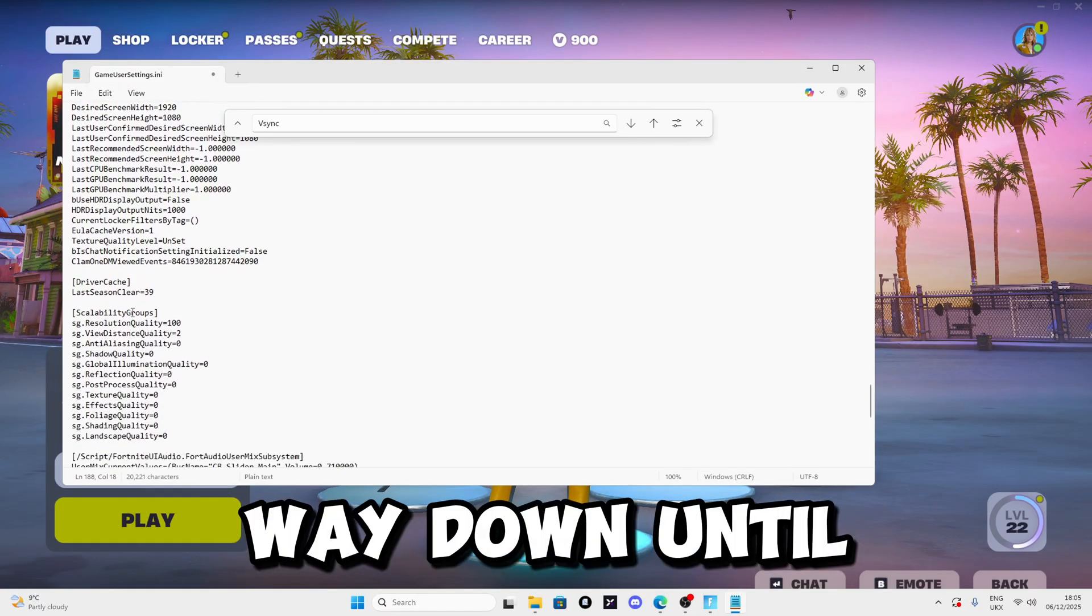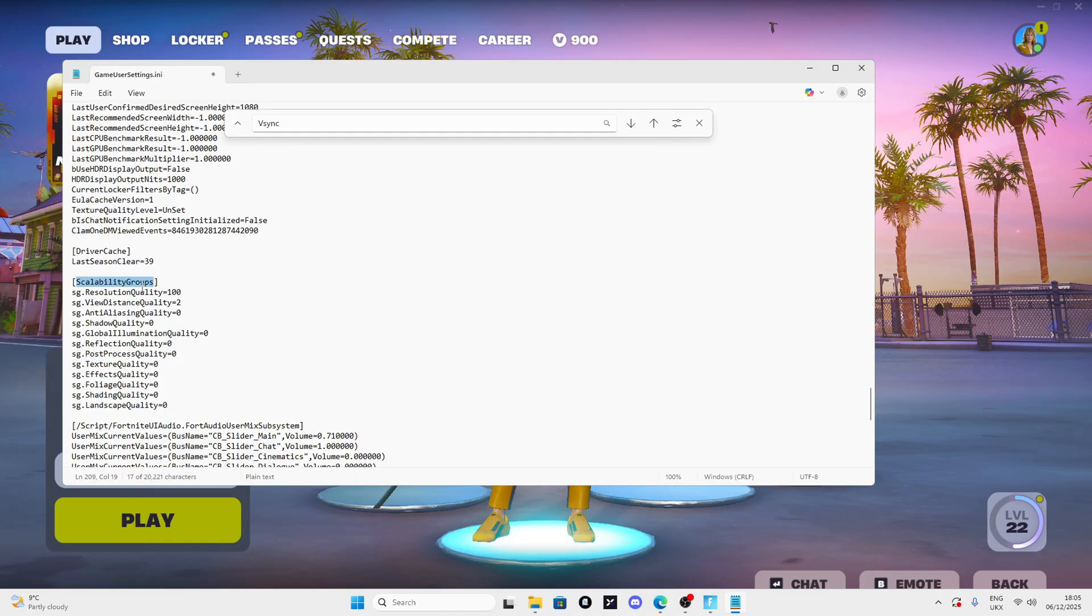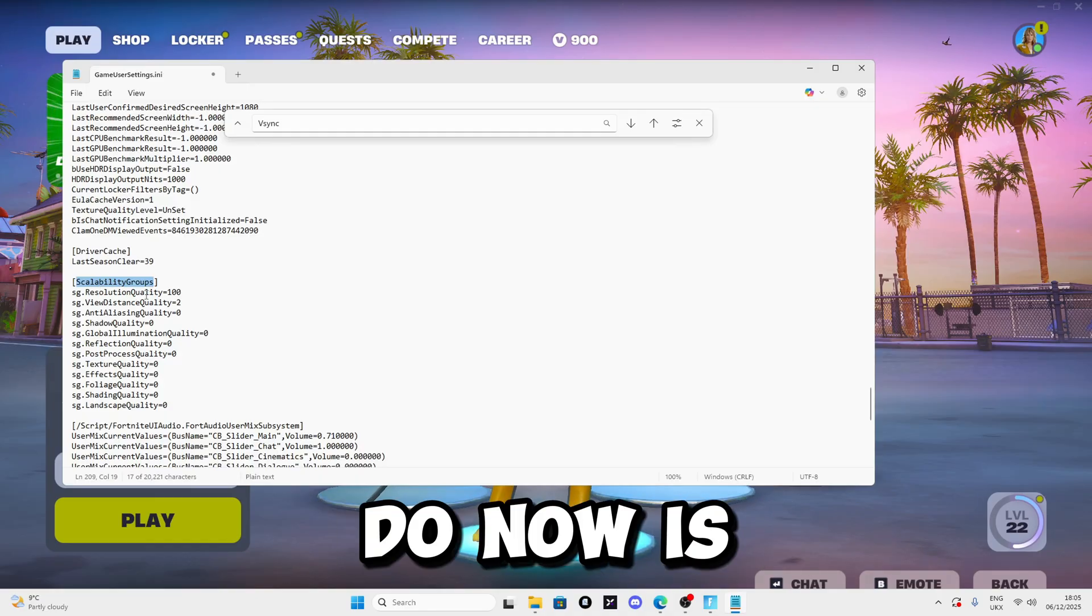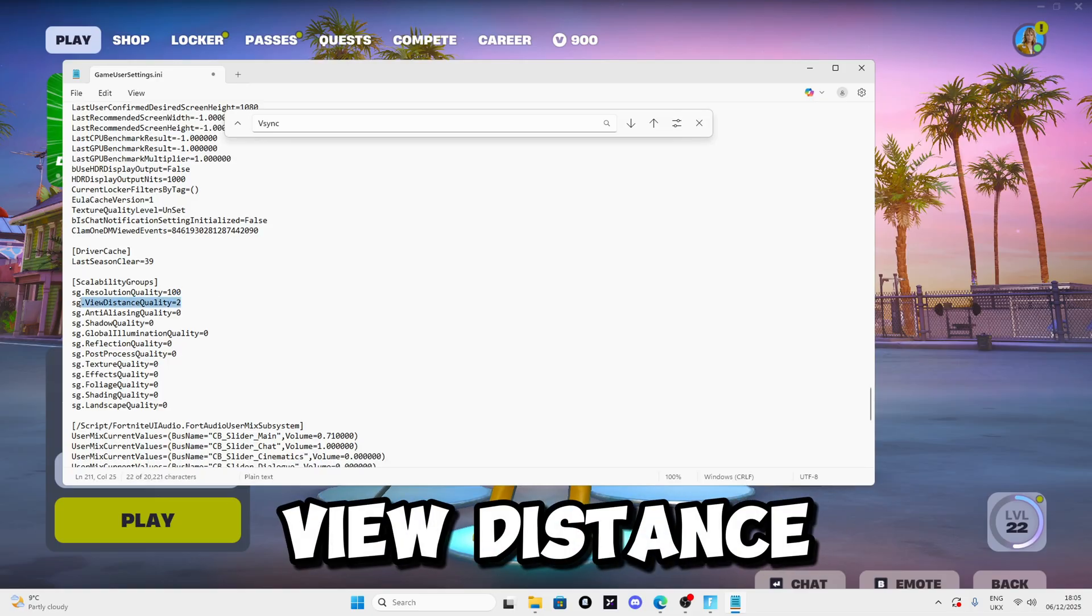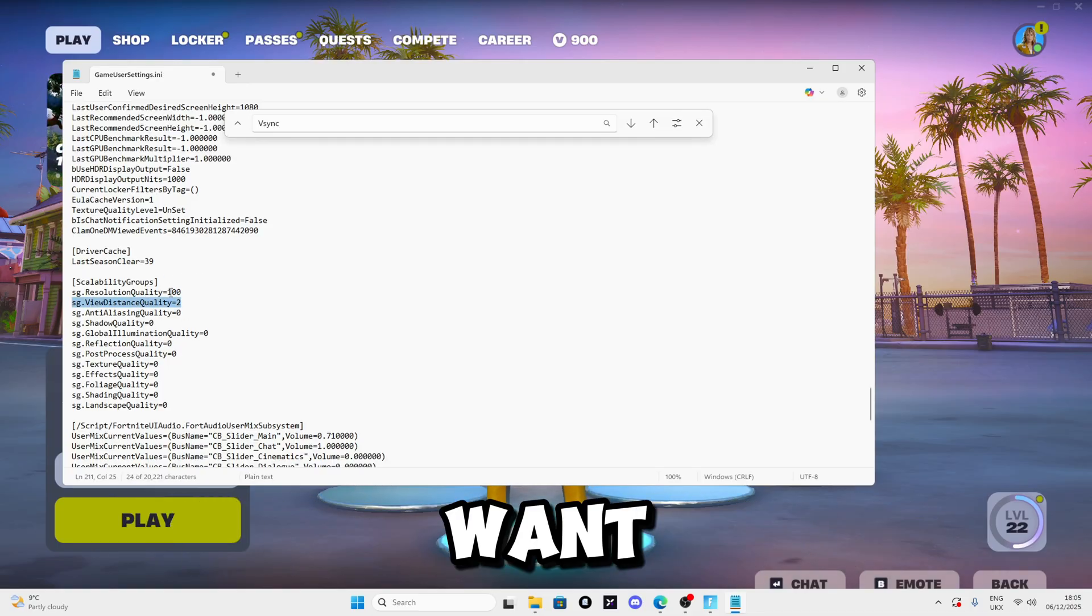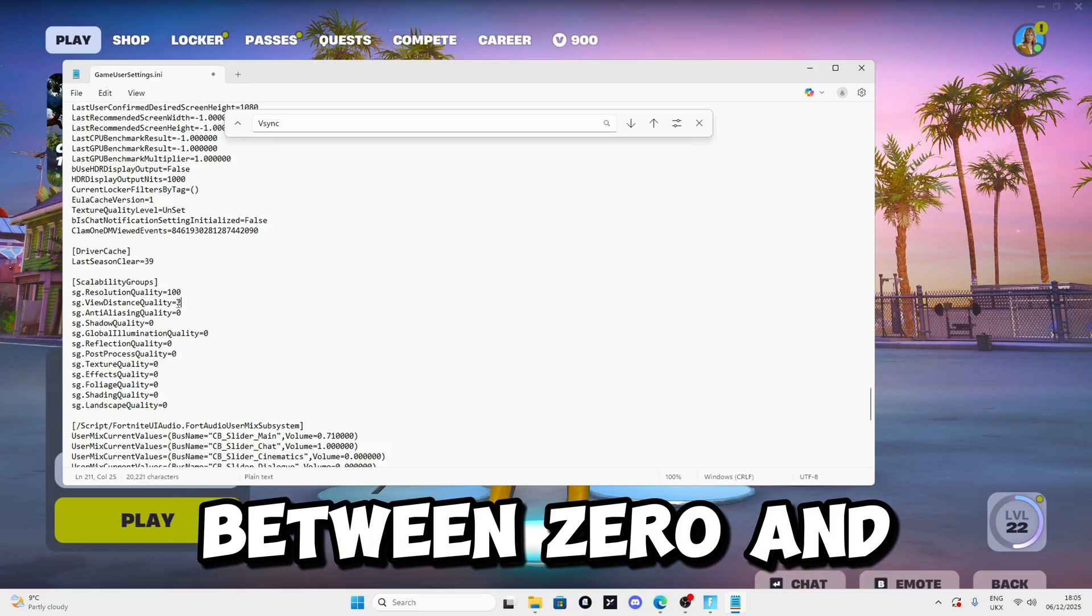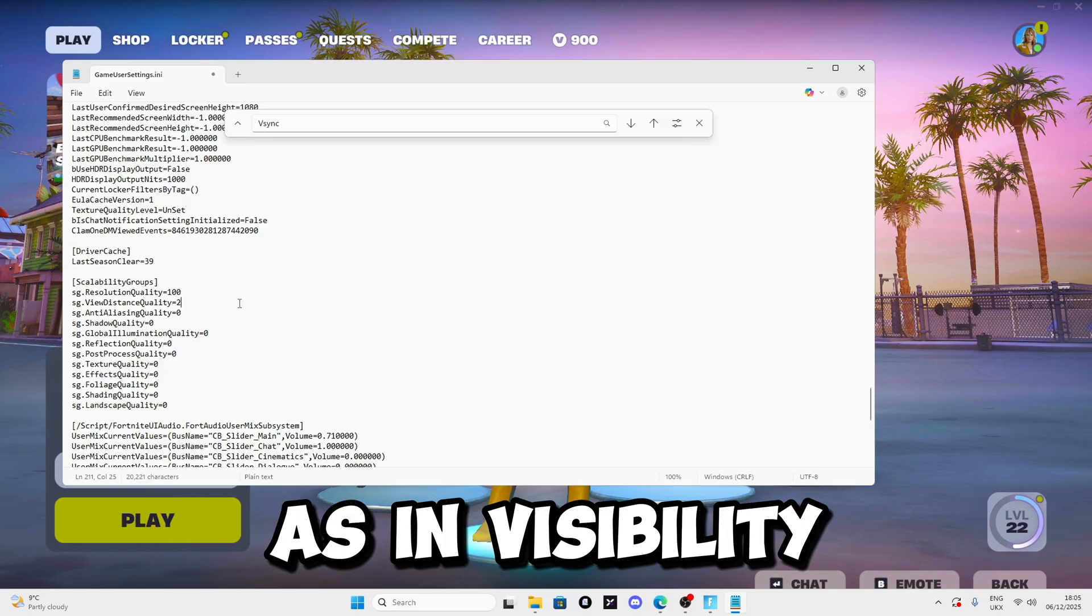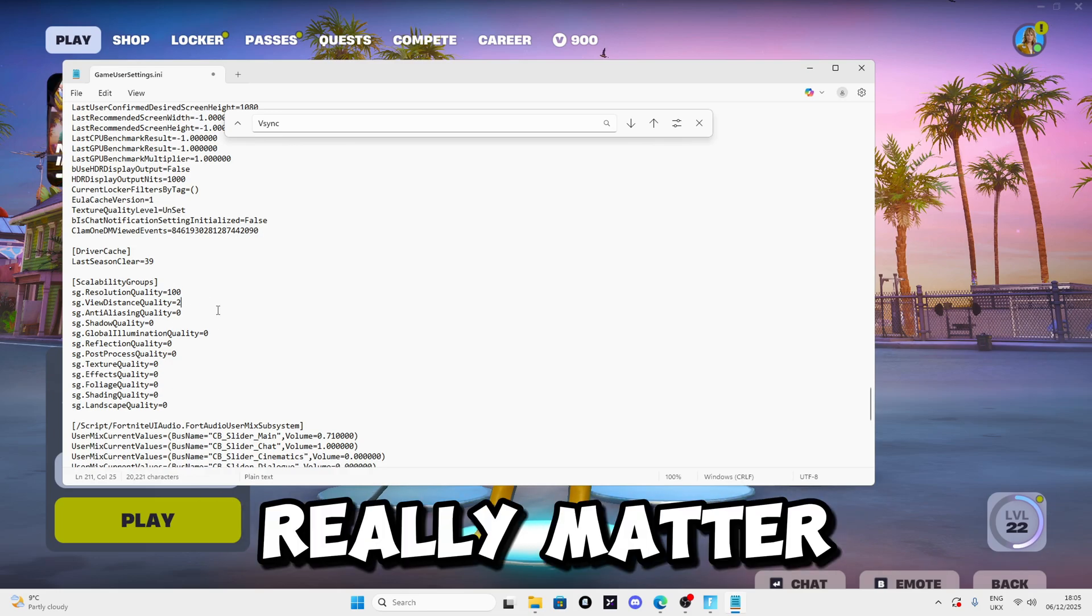Go all the way down until you see ScalabilityGroups. For ResolutionQuality, set it to 100. For ViewDistance, this depends on what you want. I set it to 2 because the difference between 0 and 2 is massive in visibility, but performance-wise it doesn't really matter.